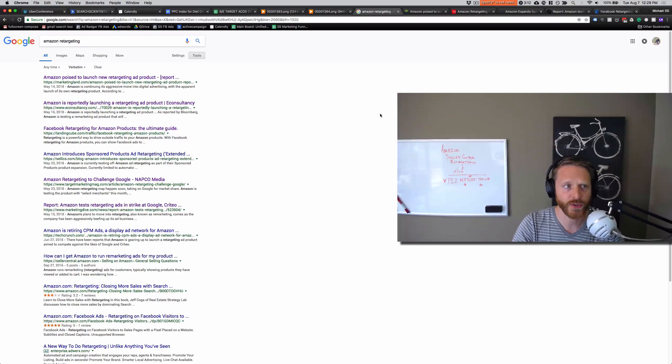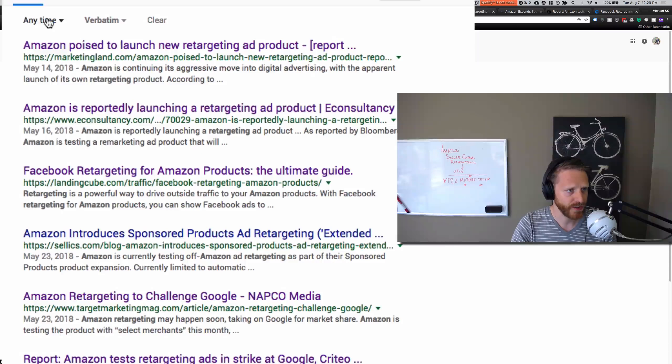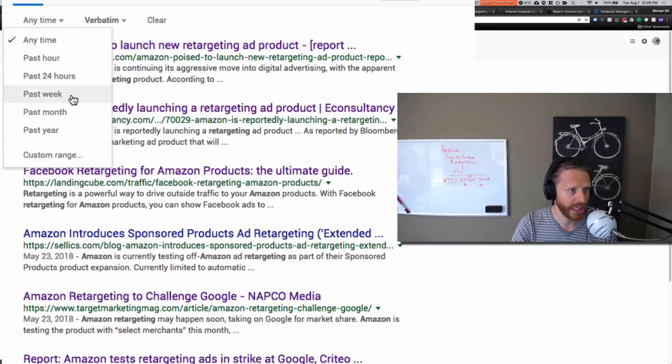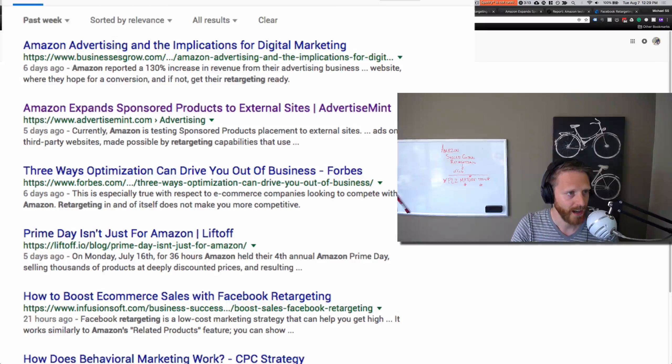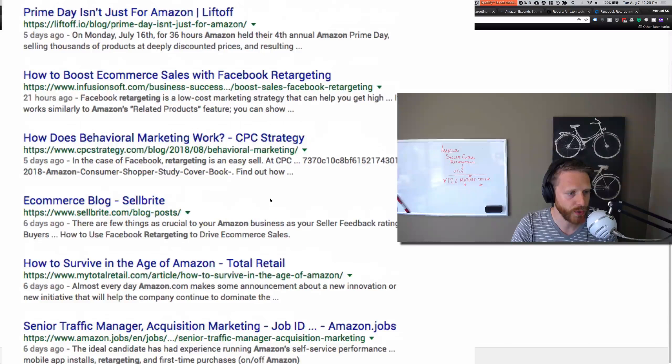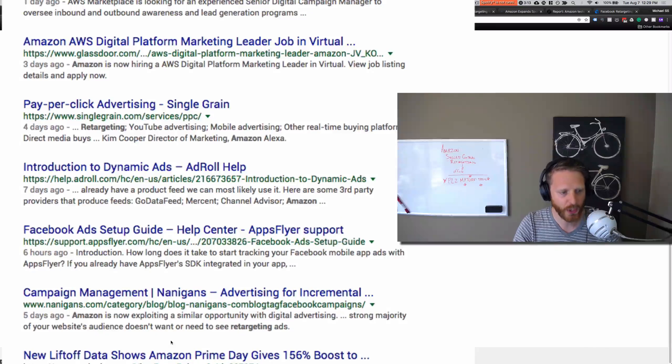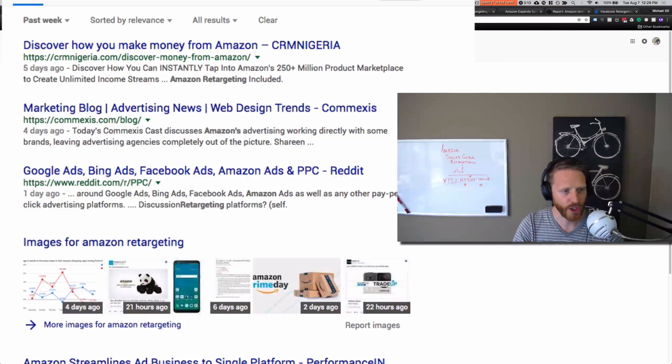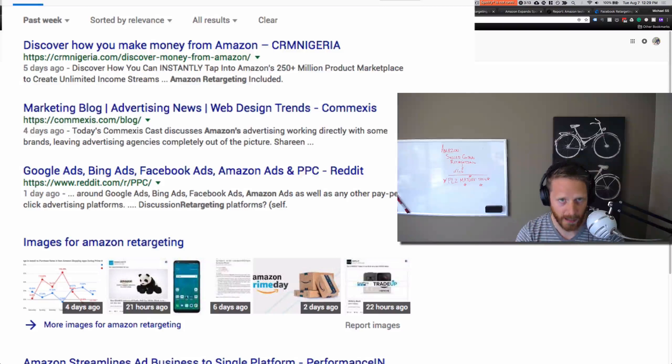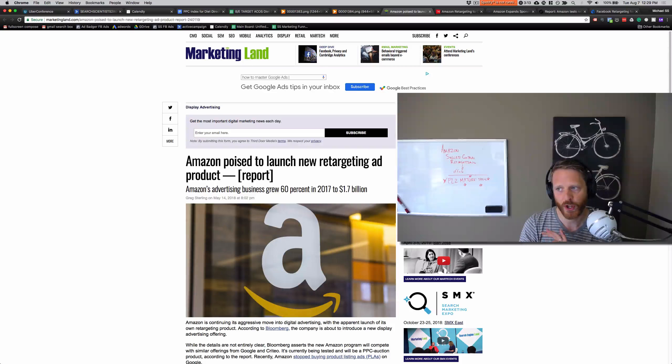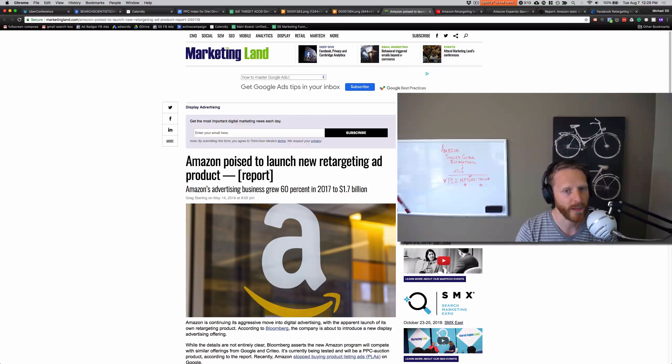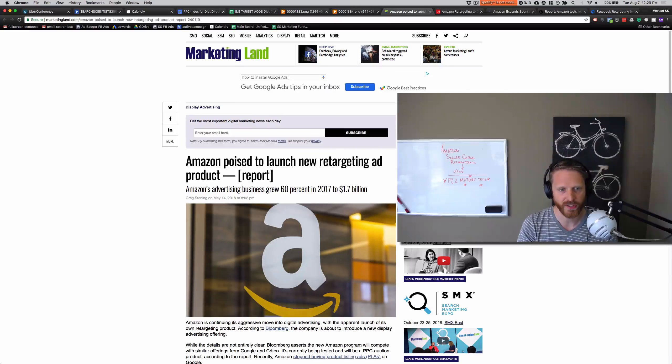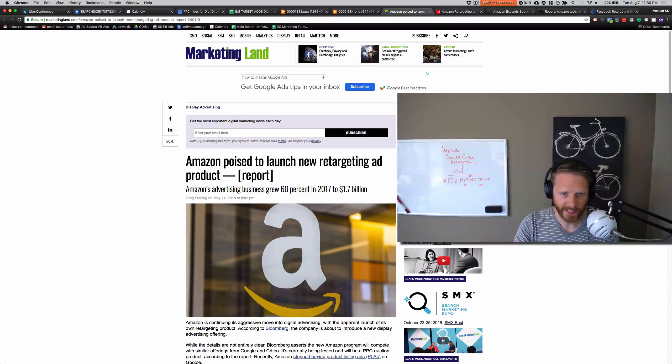And in fact, when you search Amazon retargeting, this is just in the last week, you could see how many search results there are. So the people talking about Amazon retargeting is just going up and up, especially now that retargeting is available on Amazon. Amazon itself does some retargeting on behalf of sellers.